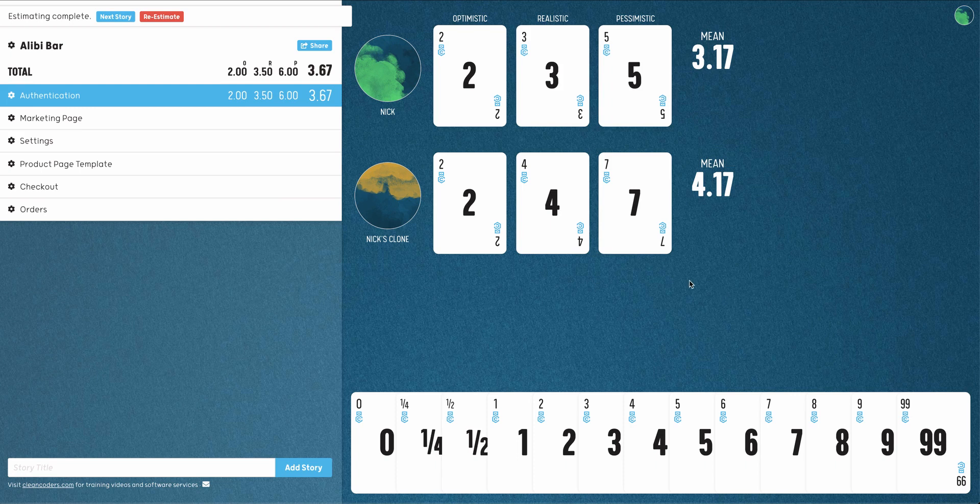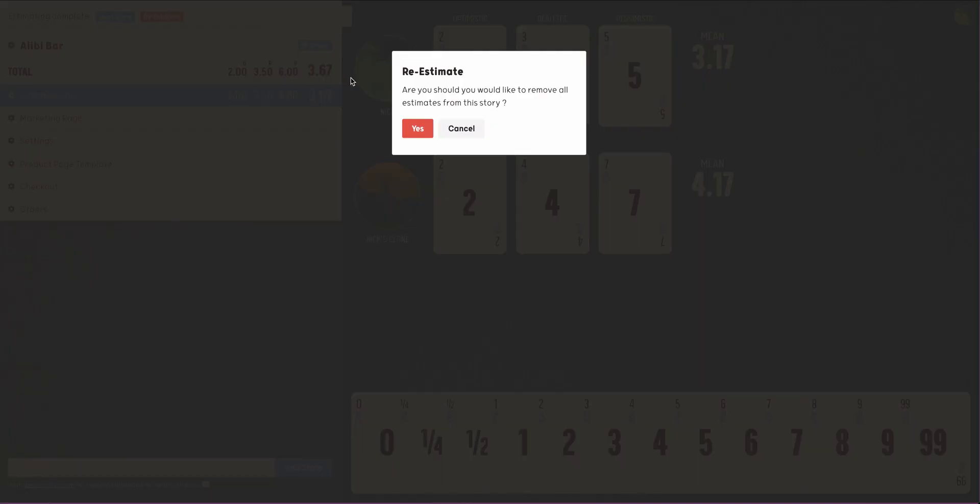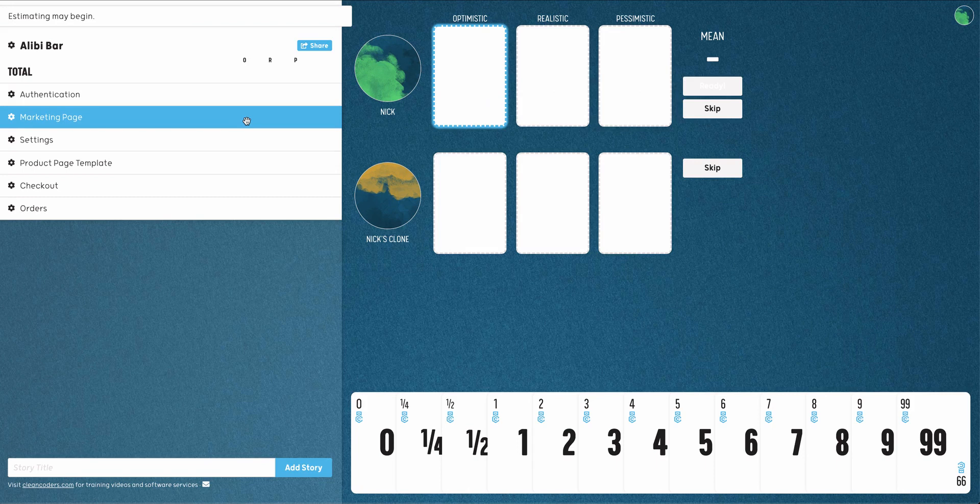If someone changes their mind, click Re-estimate to repeat this process. Otherwise, click on the next story to estimate once more.